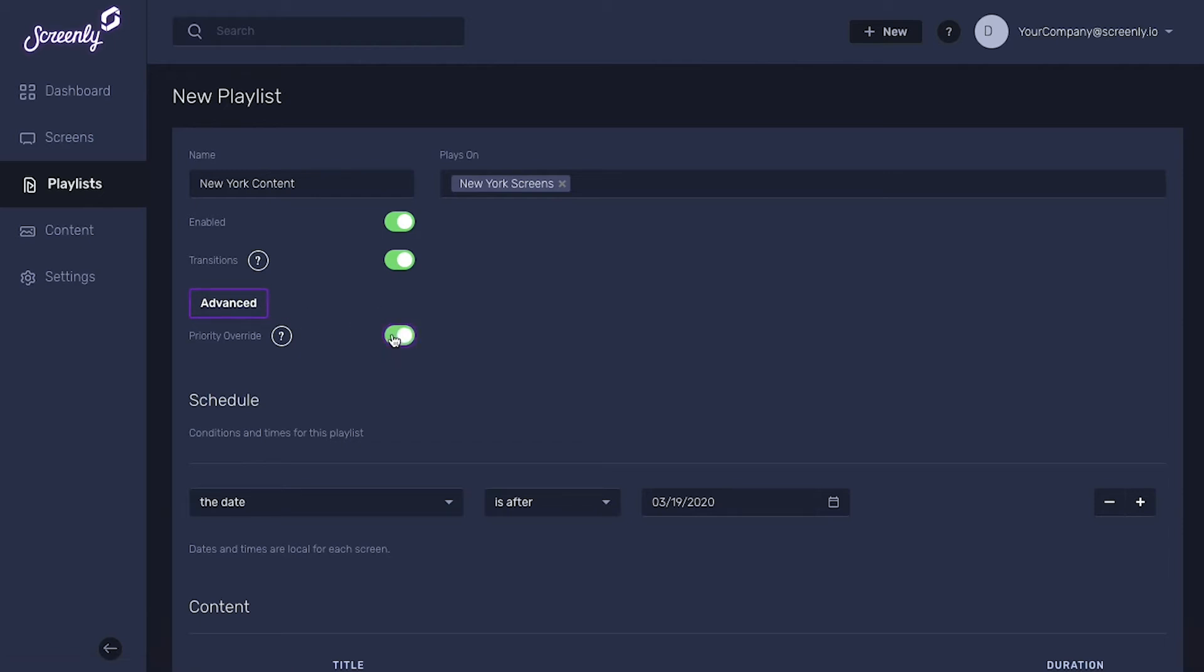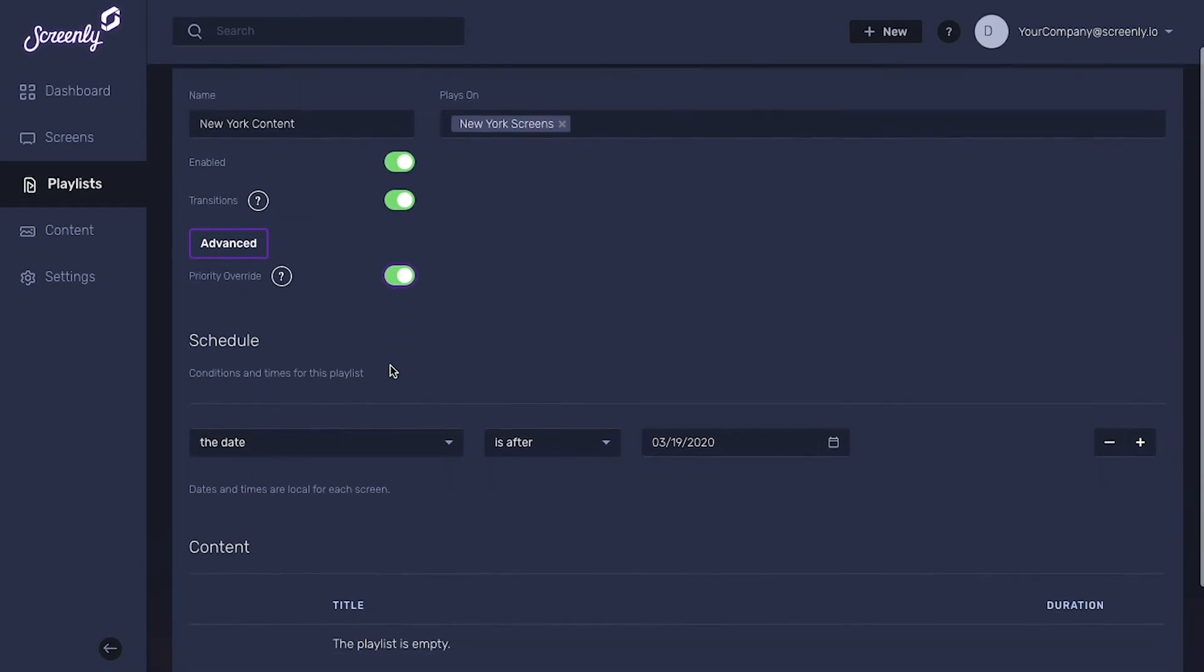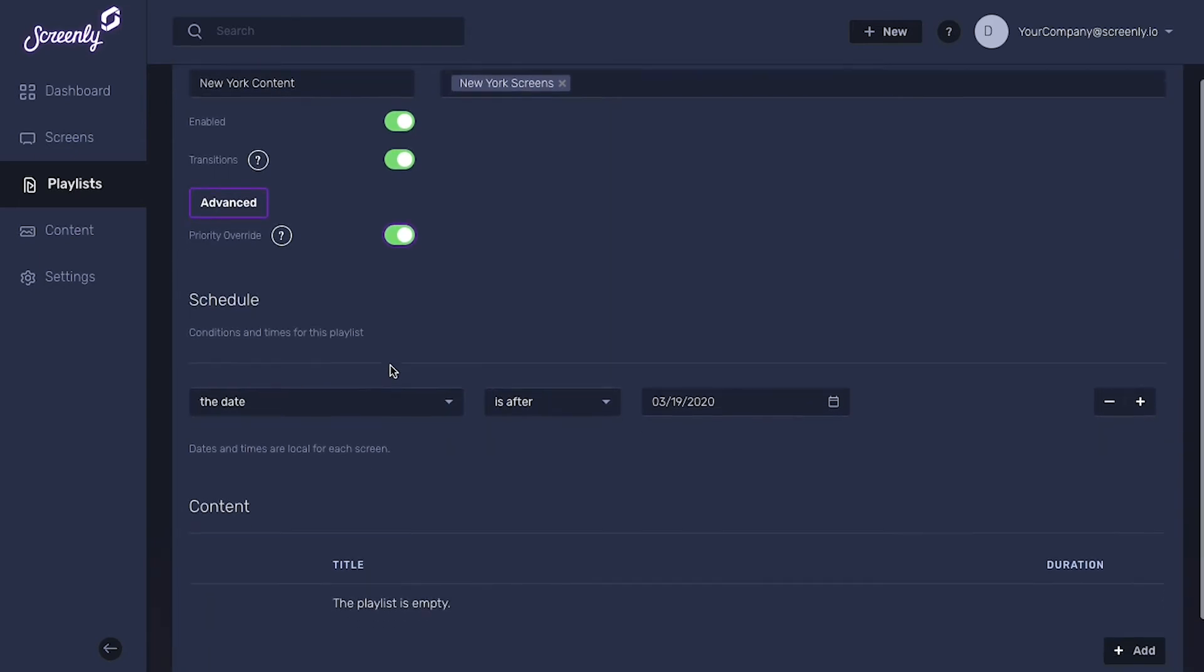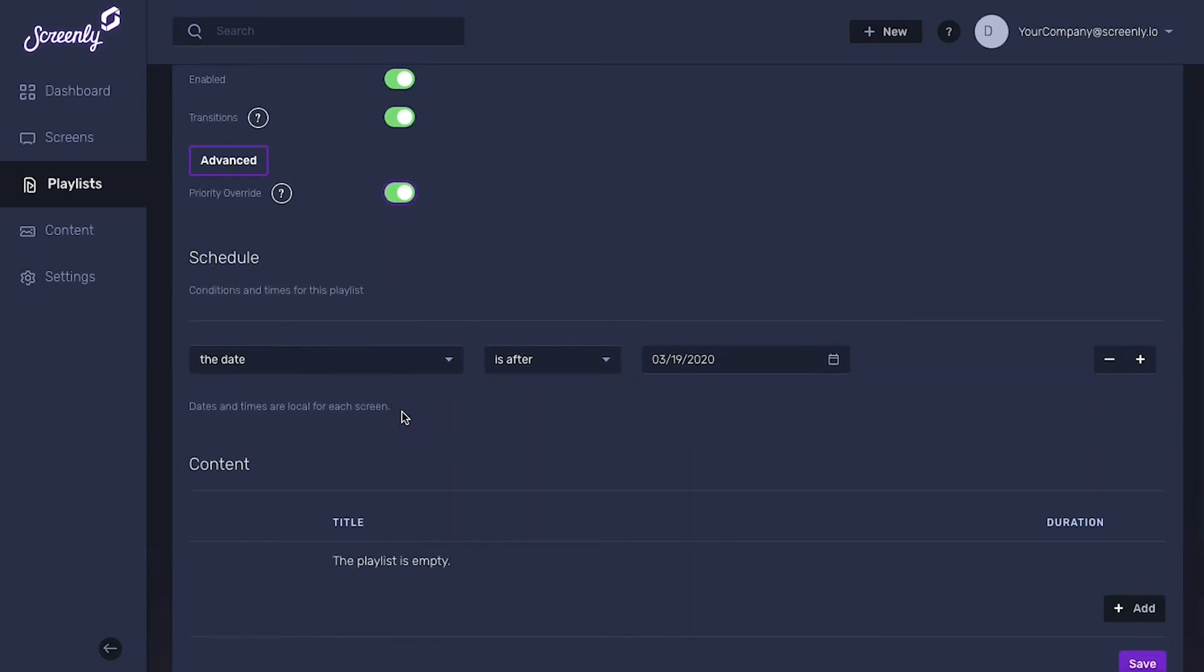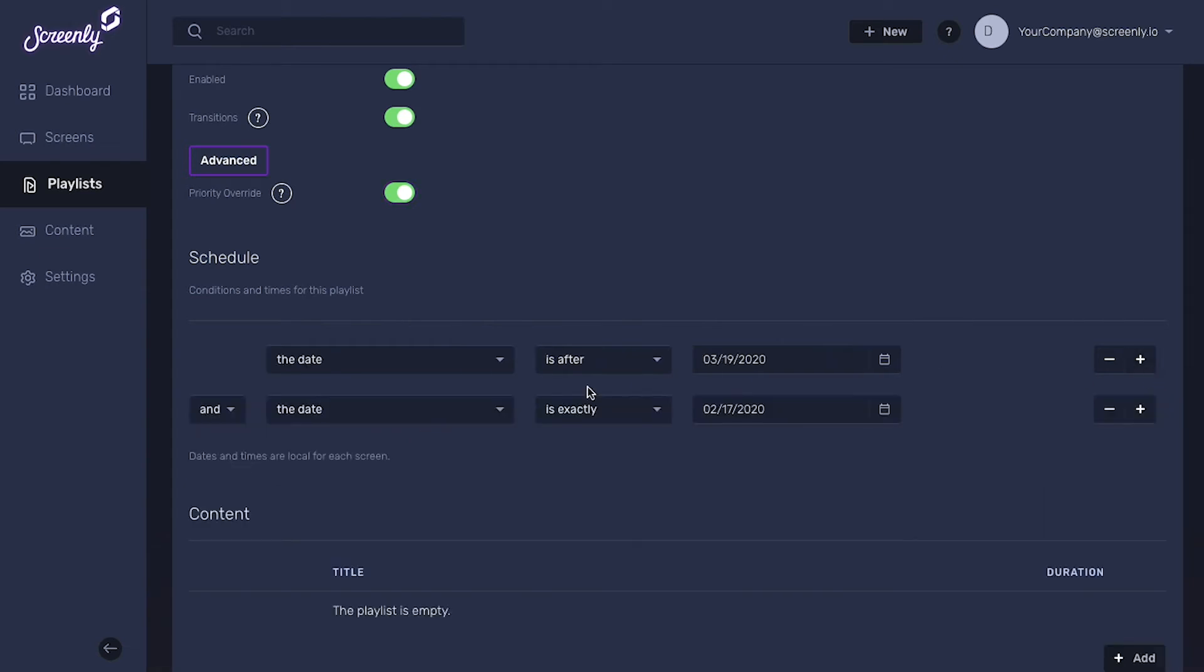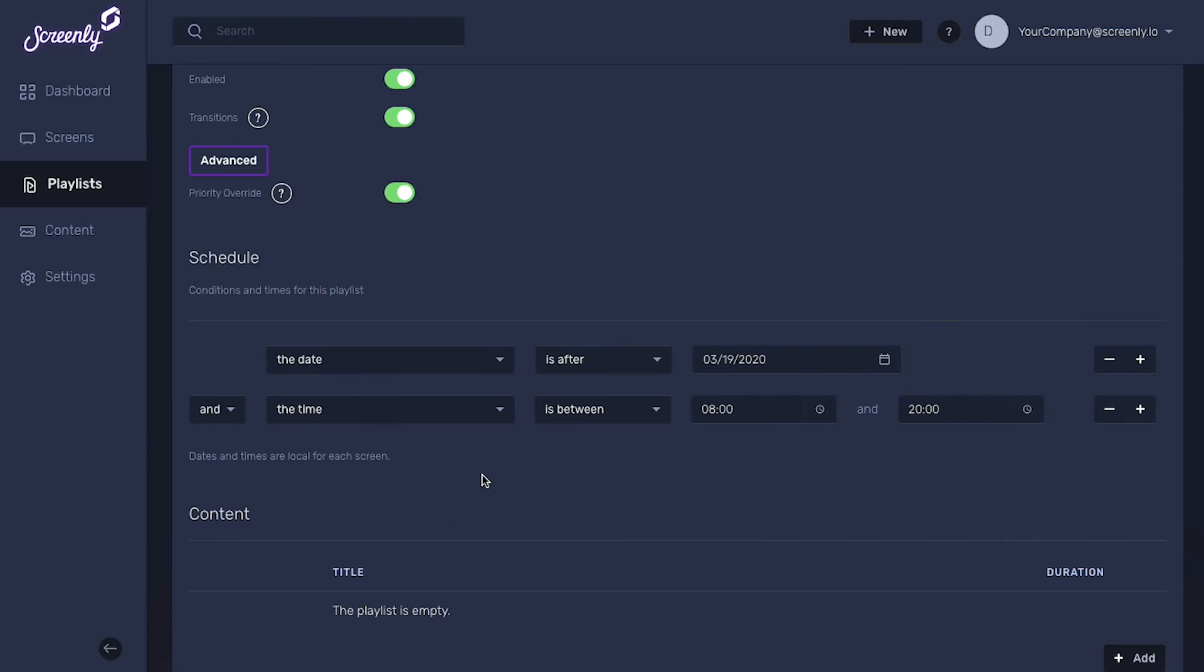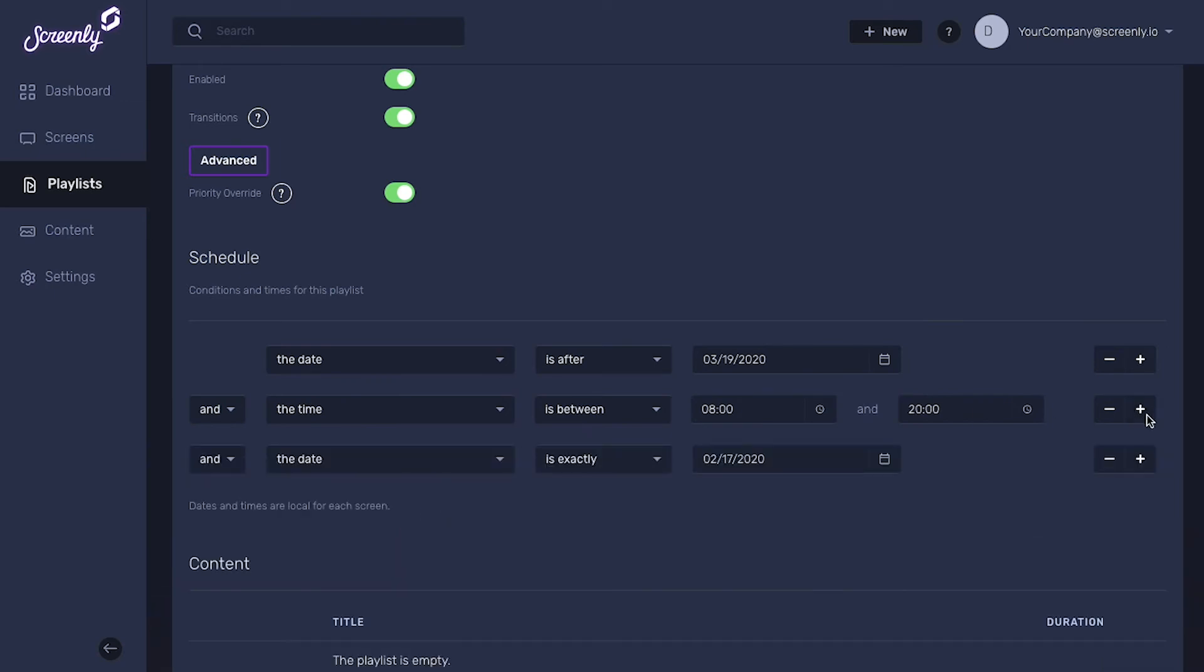You can also select a specific date and time that you want your playlist to start playing. Likewise, you can also select a date and time that you want your playlist to stop playing.